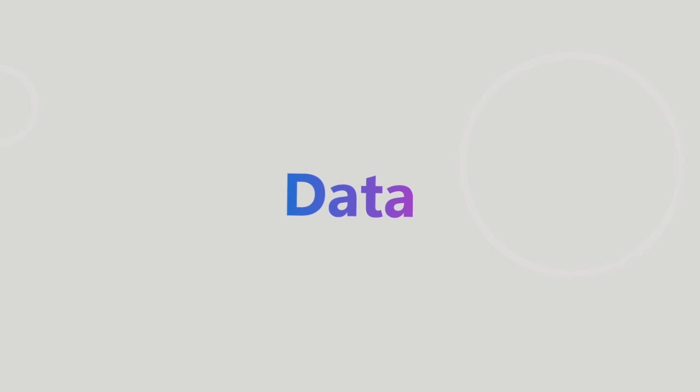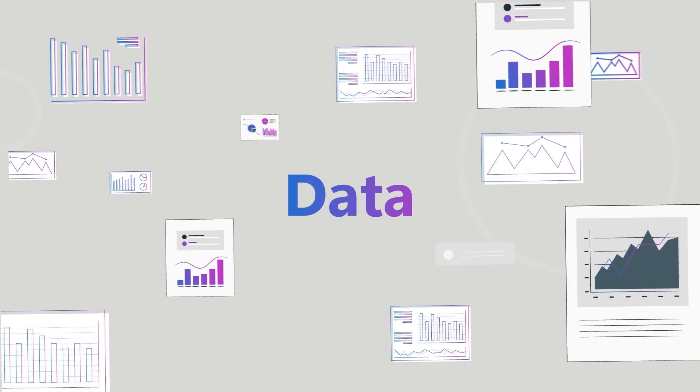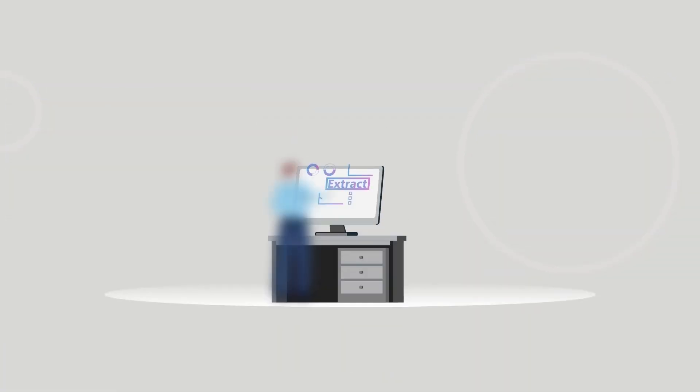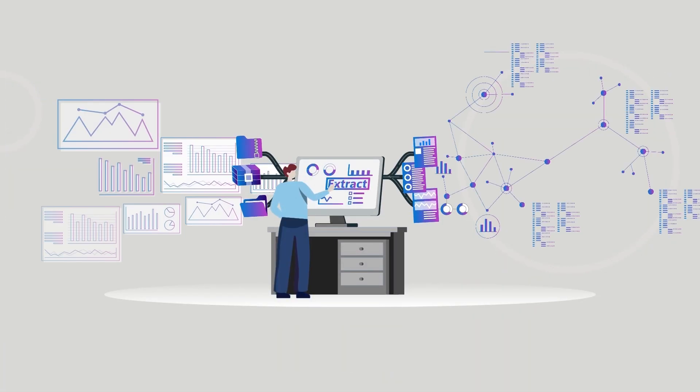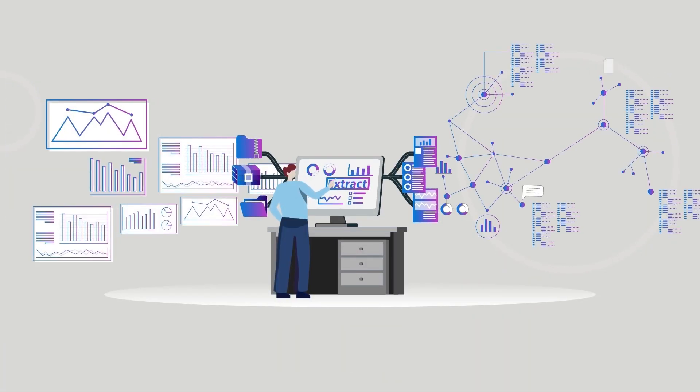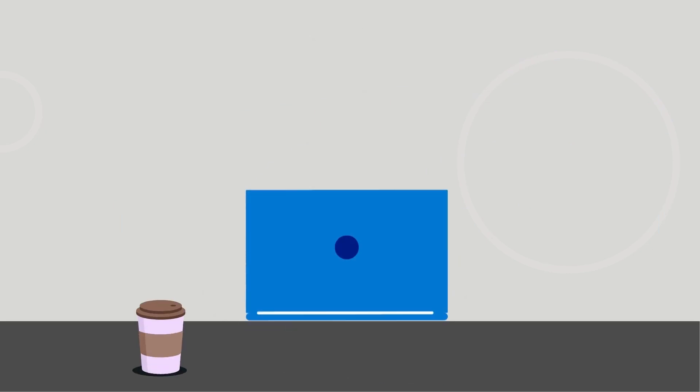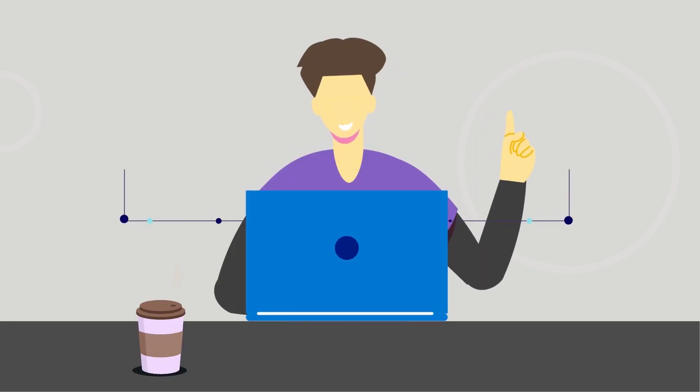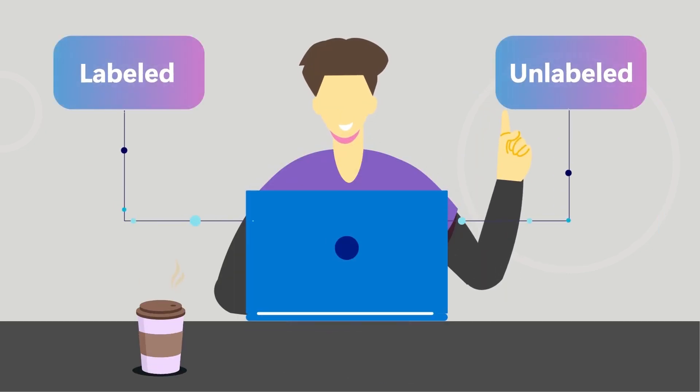Let's start with data. Data is the raw material that AI systems use to learn and make predictions. There are two types of data, labeled and unlabeled.